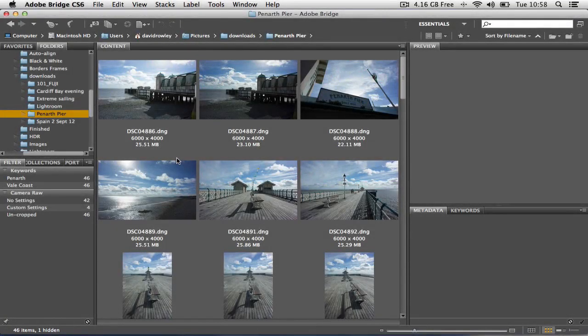We're in Adobe Bridge. I'm using version CS6, but this will apply to all versions from CS right the way through to CC. It comes from a question I was asked: can you view four images side by side in Bridge, and if so, what is the best method? I thought, what a great question, because I think sometimes we tend to overlook, once we've set up Bridge, the various options that we have of viewing our pictures.